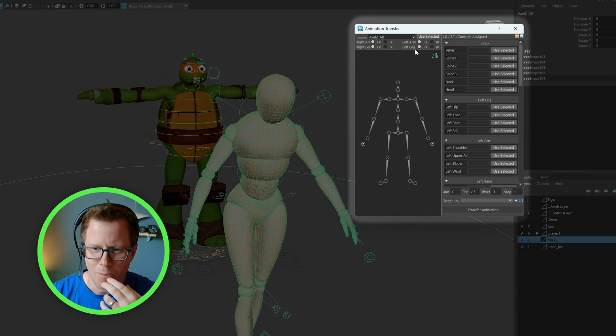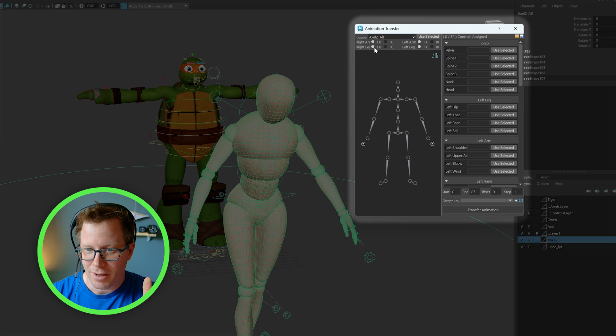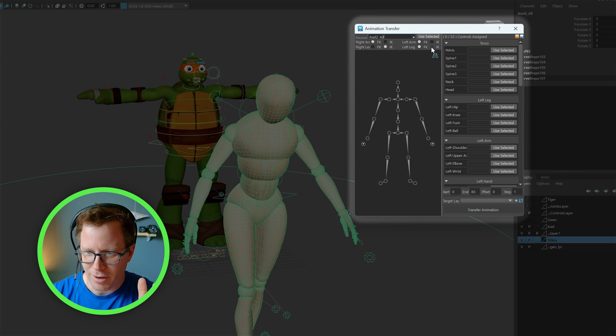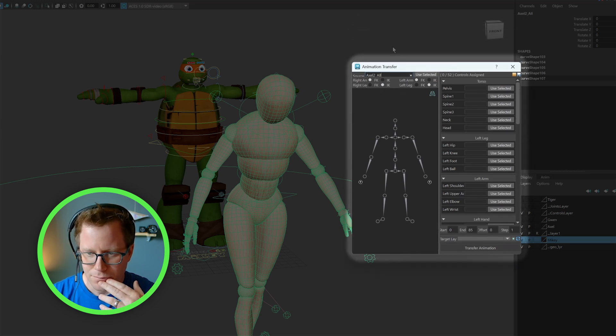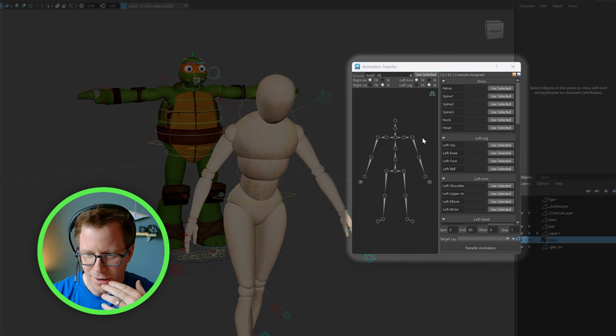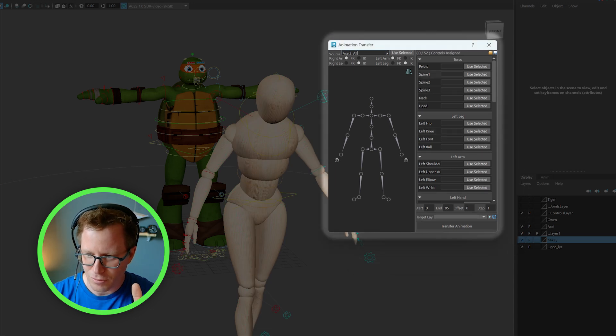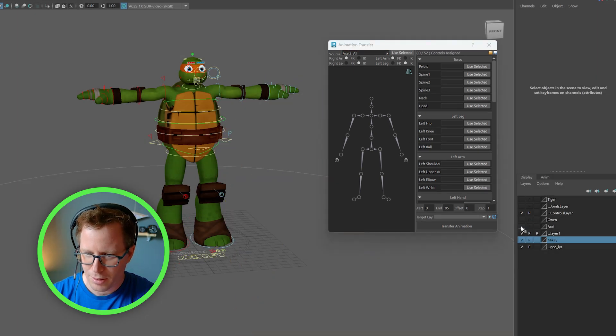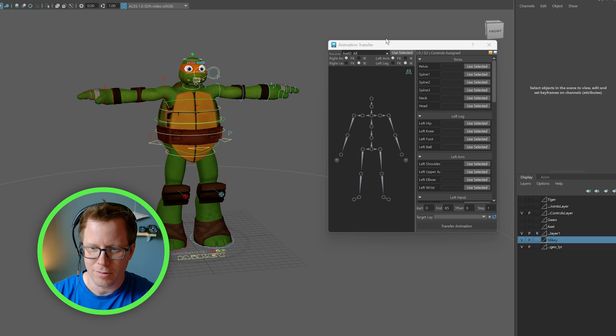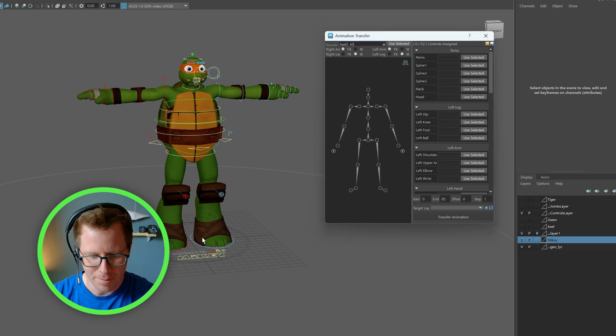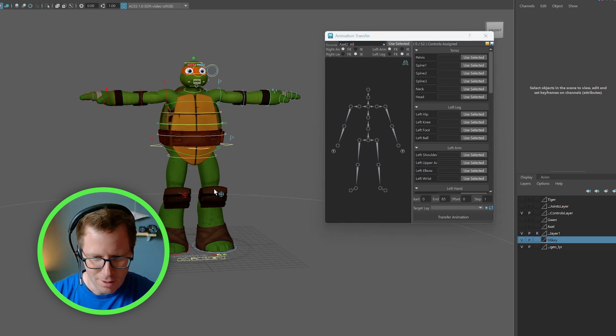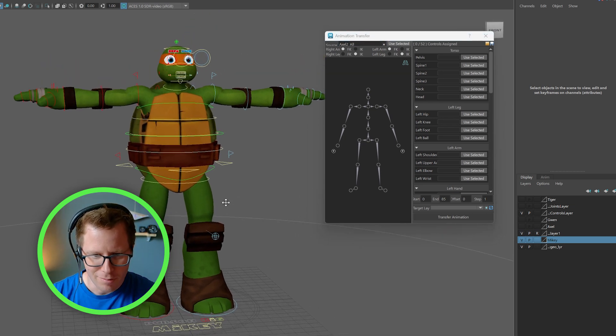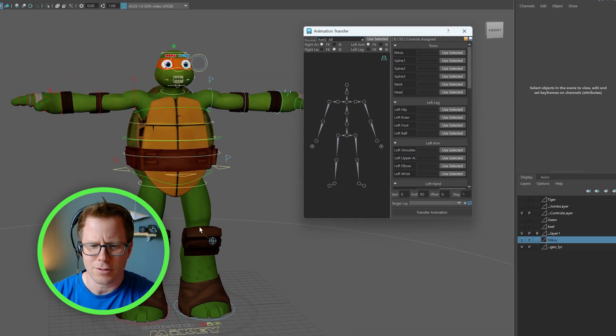And remember when I asked you to pay attention to IK, FK settings, you just want to make sure you have that set up correctly here. And now that you've got that selected, you are done with that character. You can put them away. And from here on out, we just worry about the new character.